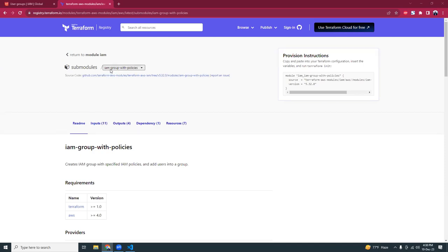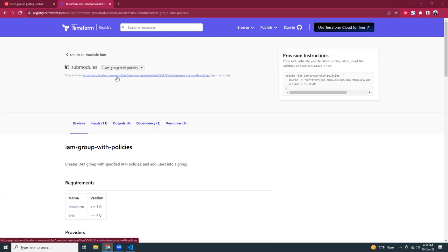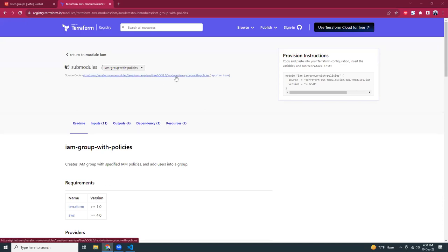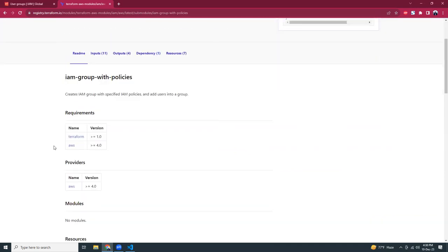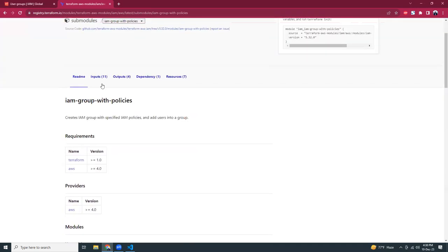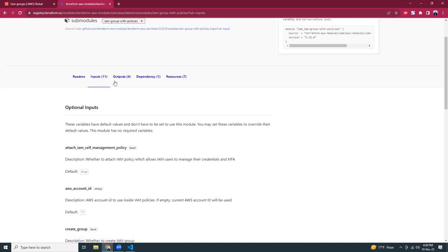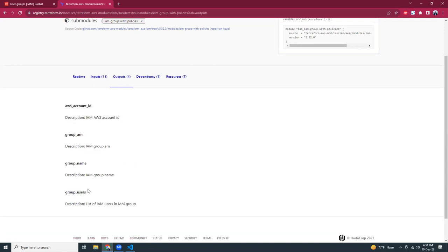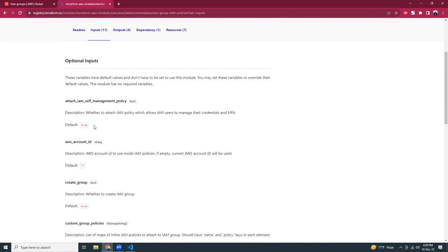For today's example I'm going to use the Terraform IAM group with policies submodule. This is available in the terraform-aws-modules repository. In the outputs section, if you create a group, you can get an AWS account ID, group ARN, group name, and group users.